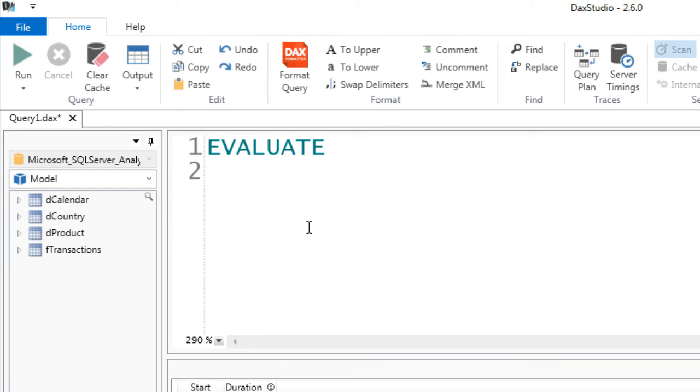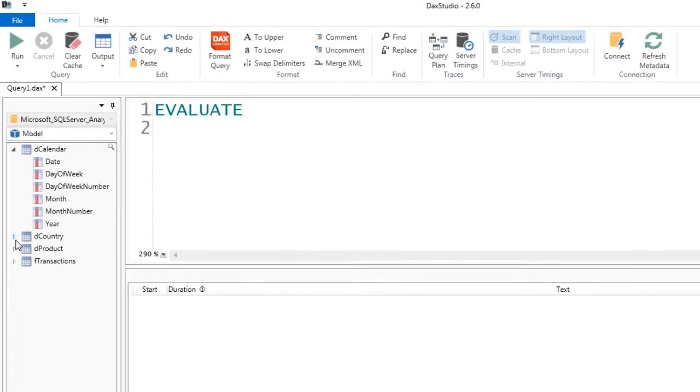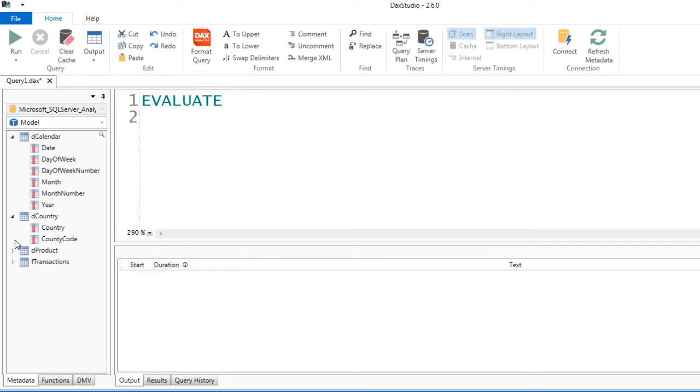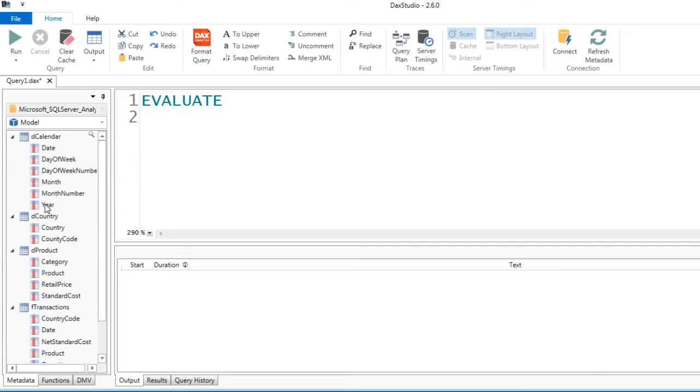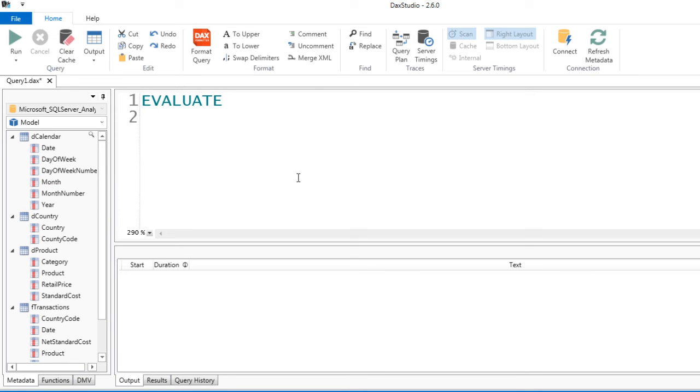We're going to use CALCULATETABLE, RELATED, and ADDCOLUMNS. But before I do that, let's come over here. If I expand the tables to show all of the columns over here, I don't have to type them out. I can just come and double click and they will get inserted.